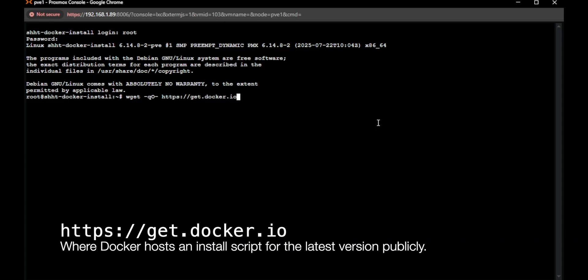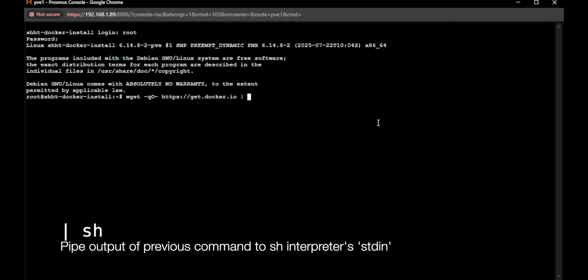So essentially, if we ran this right now, it would just print out the Docker install script, which that's fine. We could do that. We could throw that into a file. But we could just pipe this output to sh and run the script. So we're going to go ahead and do that.